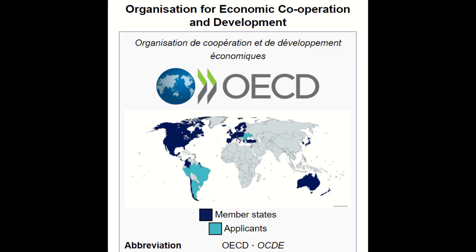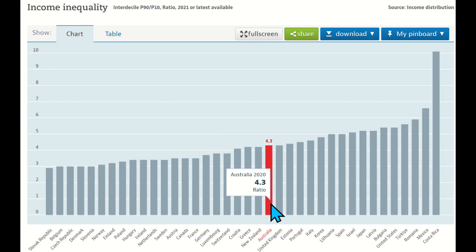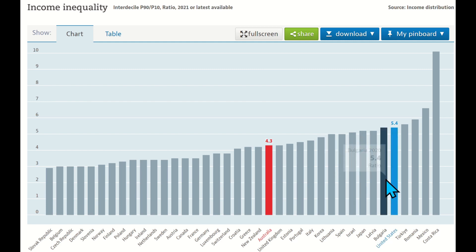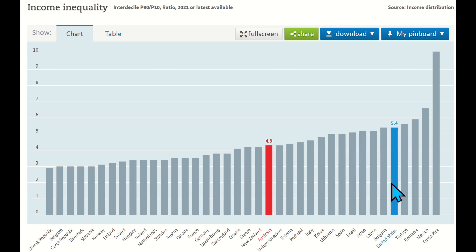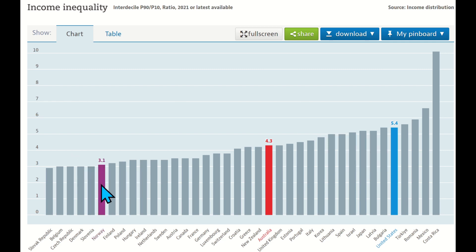Using this ratio, we could compare the income inequality of OECD countries. For example, Australia has a 90-10 ratio of 4.3, meaning that people at the 90th percentile in Australia have an income 4.3 times that of people at the 10th percentile. This ratio is lower than that of the United States at 5.4, and lower than that of Norway at 3.1.